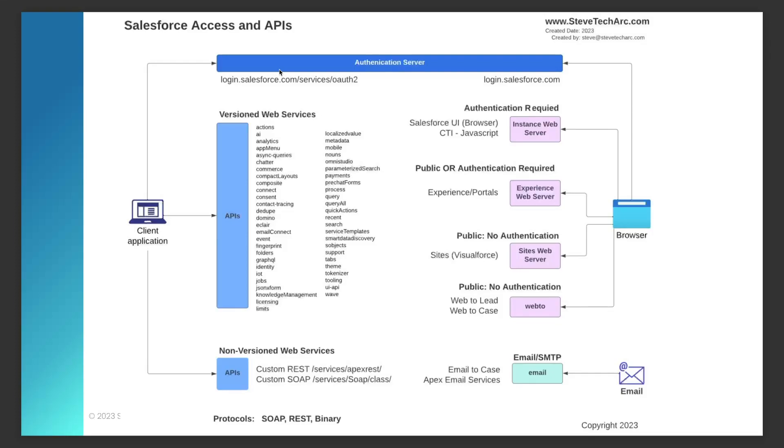On the left side of this diagram, you could be a client application, which could either be a technology stack on a browser or even another server, which will then authenticate and then hit either the versioned web services or the non-versioned web services.